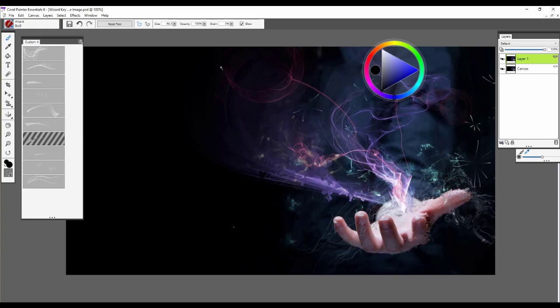Hi everyone, and welcome back to Corel Painter Essentials 6. In this video, I'm going to be going over the Wizard Brush Pack with you.